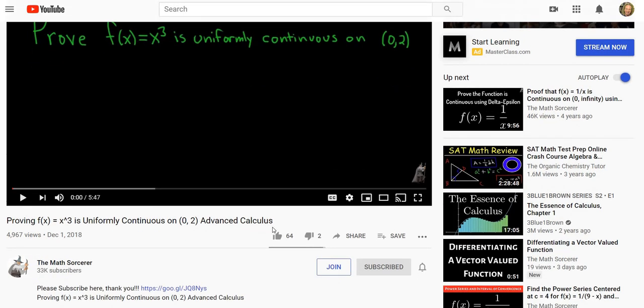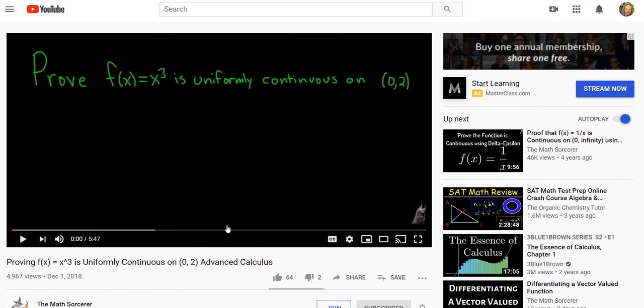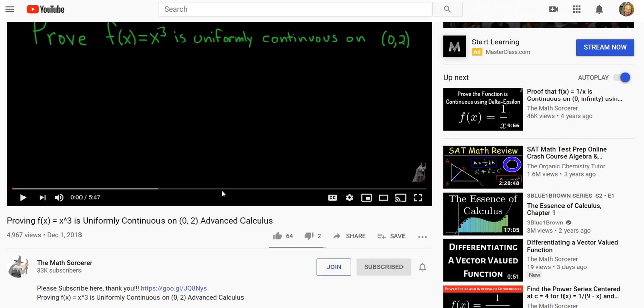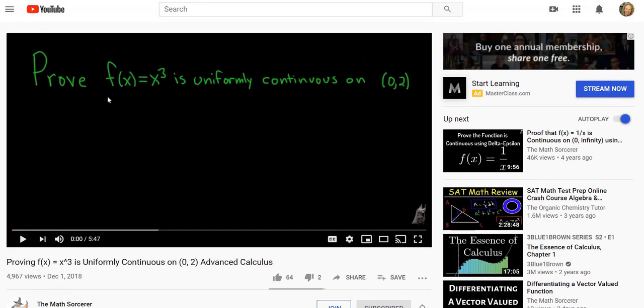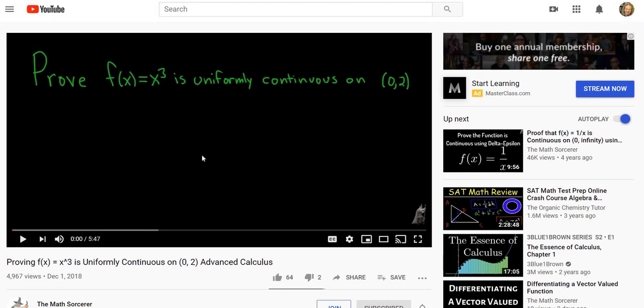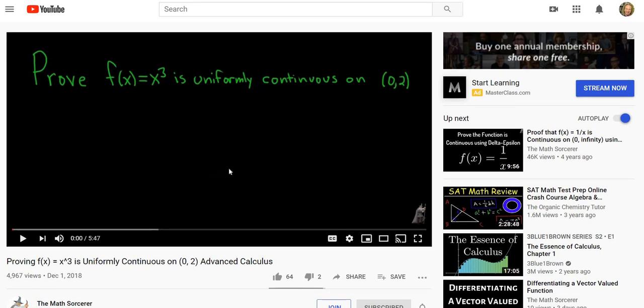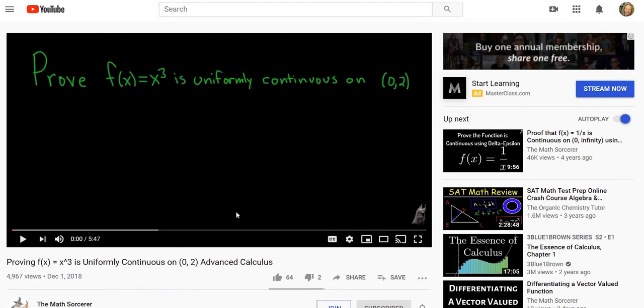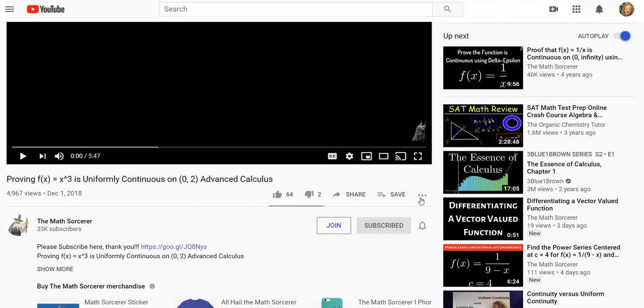So I picked this one here - this is a uniform continuity proof. Let me just pick a video which I think is decent. So I think this is a pretty decent video. If you go here to these three dots right here and click on this, and then you click on add...